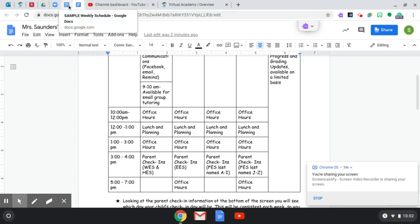I am also going to show you a sample student weekly schedule. These will be sent out every Monday morning.